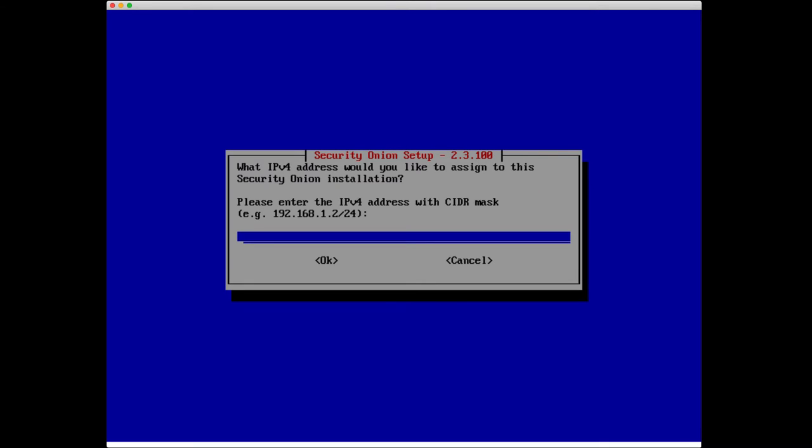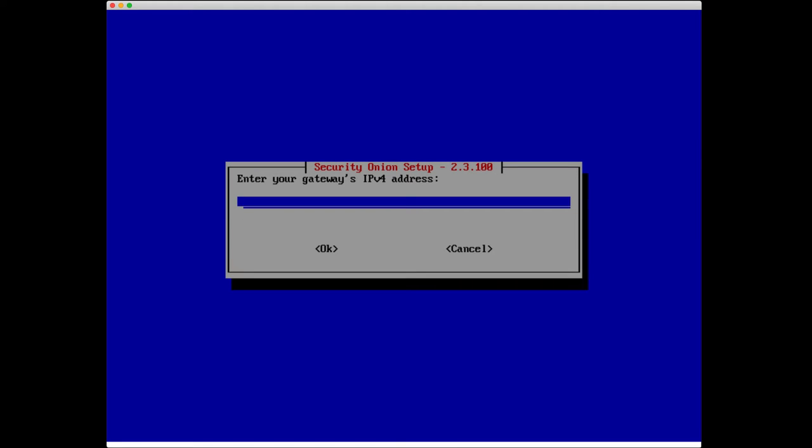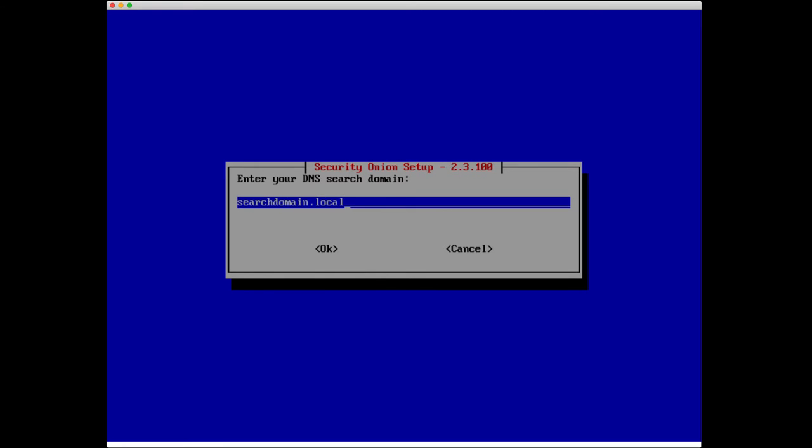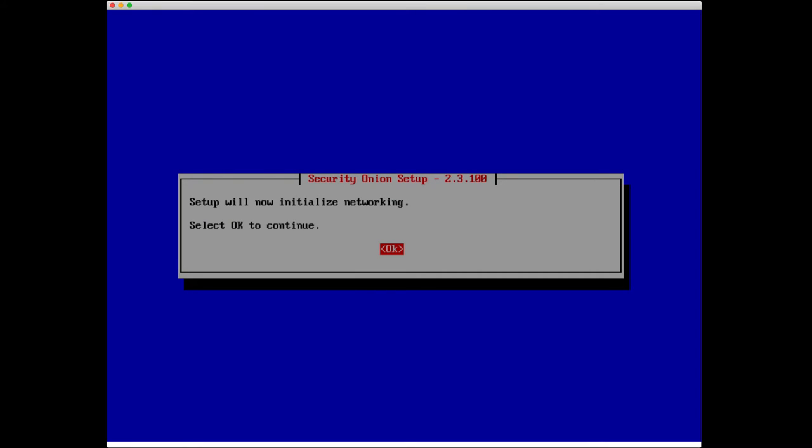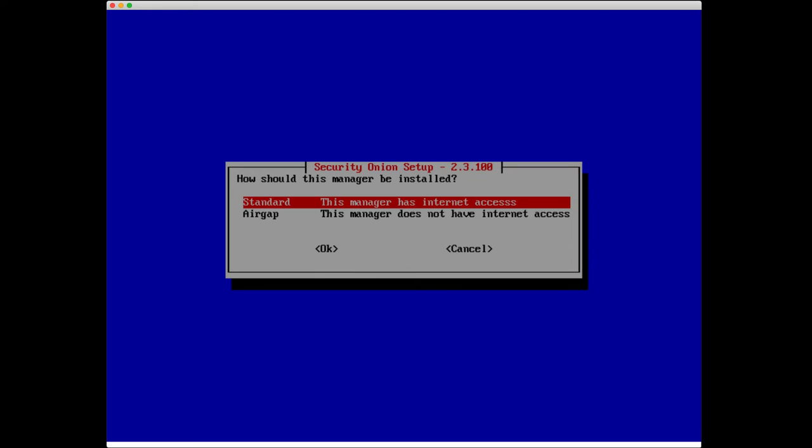What IPv4 address would we like to assign to it? For my network, it's going to be 192.168.80.45/24. Input whatever makes sense for your specific network. Gateway is 192.168.80.2. I'm going to leave the default DNS servers and DNS search domain, and setup is now going to initialize networking. Looks like it was successful.